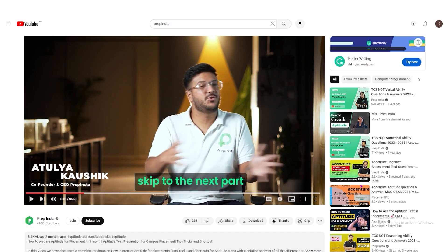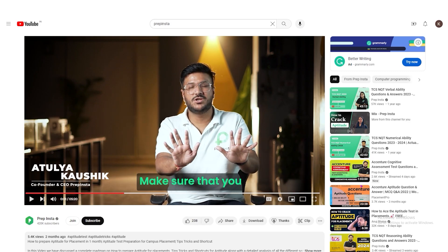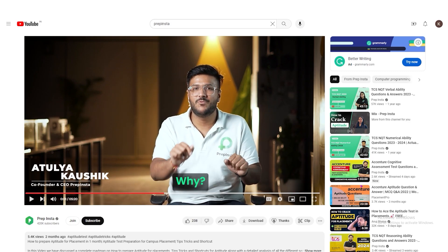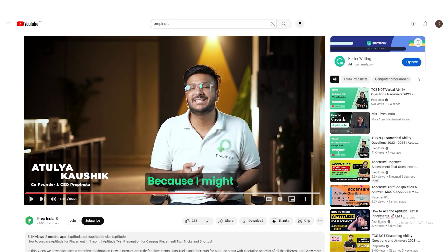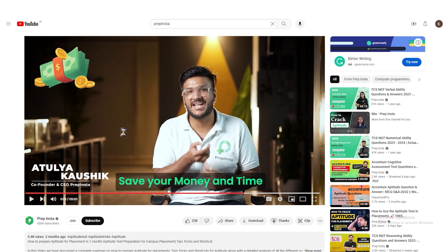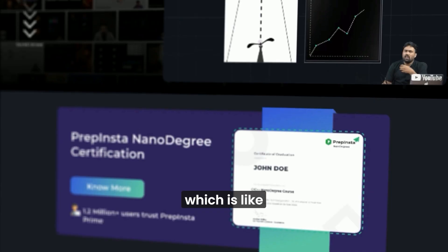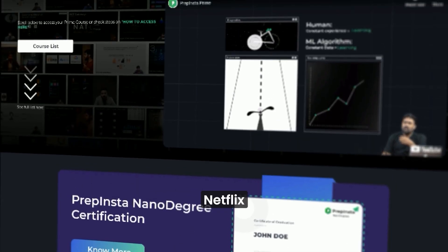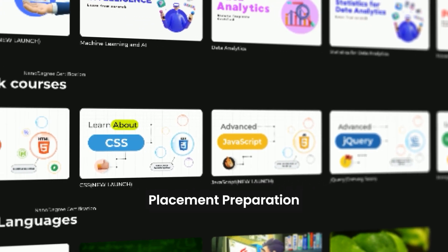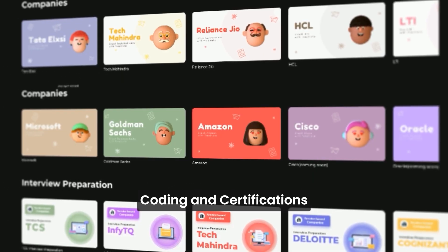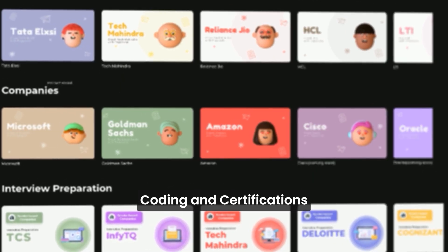Before you watch the video or skip to the next part, make sure that you stop. Why? Because I might save your money and time. We have Prep and Stuff Prime subscription, which is like Netflix, but for placement preparation, upscaling, coding, and certifications.